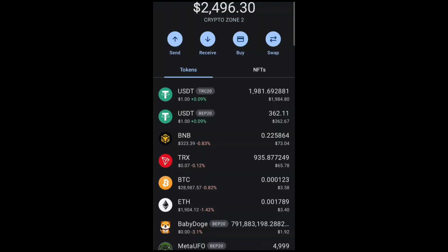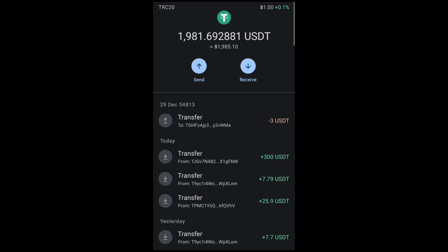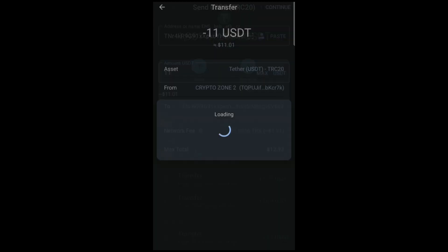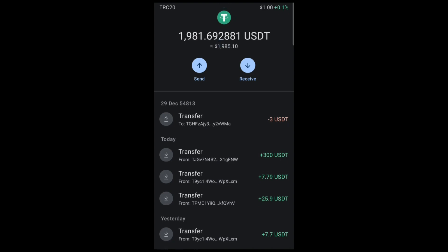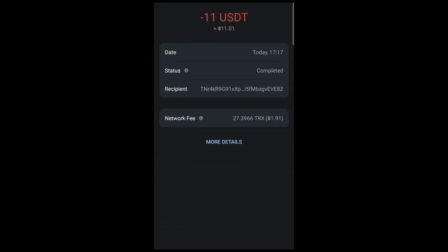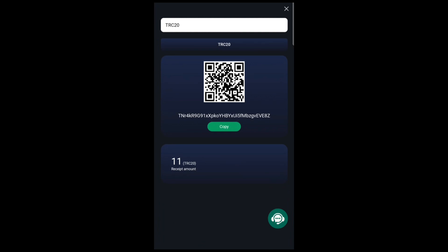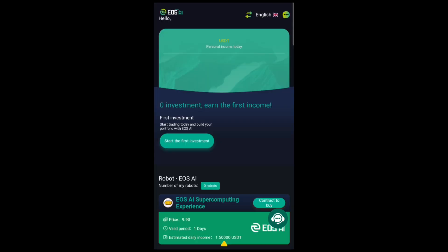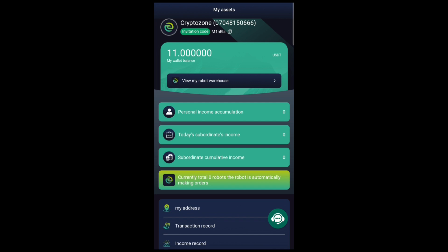I'll proceed to my Trust Wallet, open my USDT, and transfer 11 USDT to the site. I'll click Send, paste the address, select 11 USDT, and continue. I'll confirm and authenticate the transaction. We'll wait to see the receipt — and it's completed. We proceed back to the site and check for the payment of 11 USDT in our balance. On the home page you can see a credit of 11 USDT.